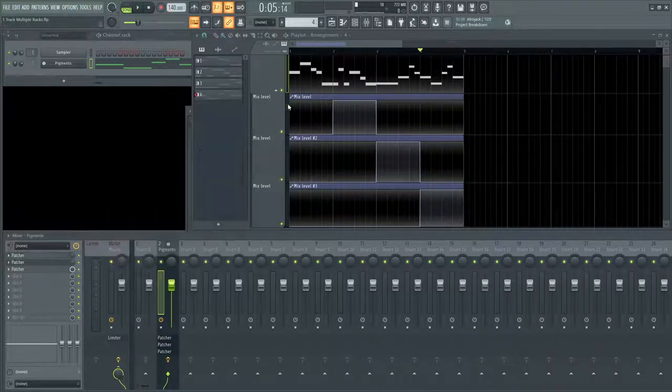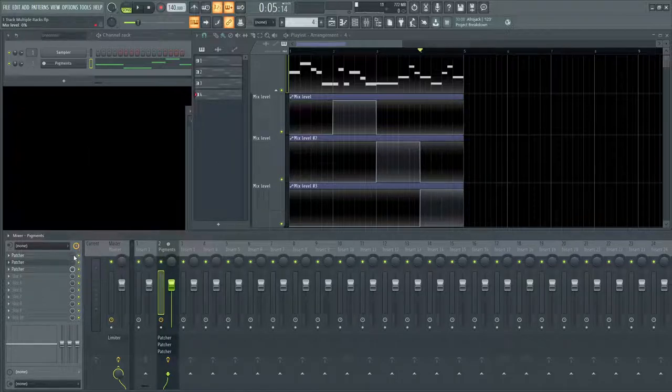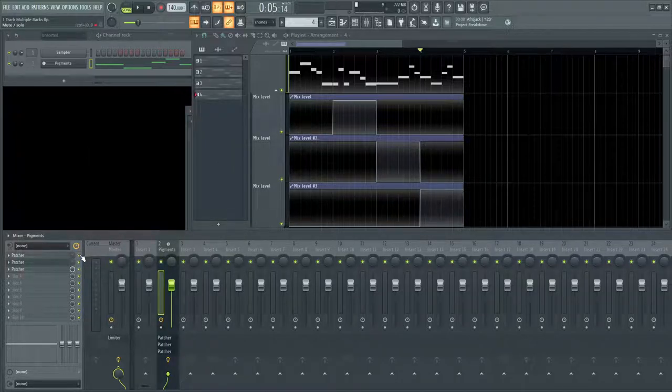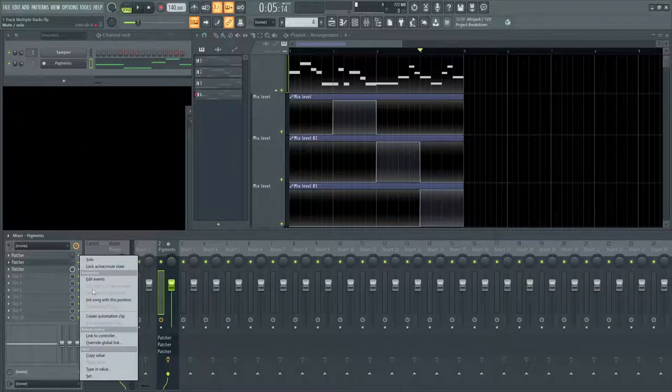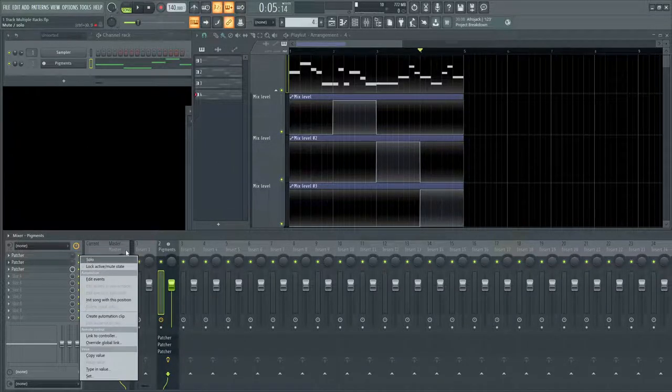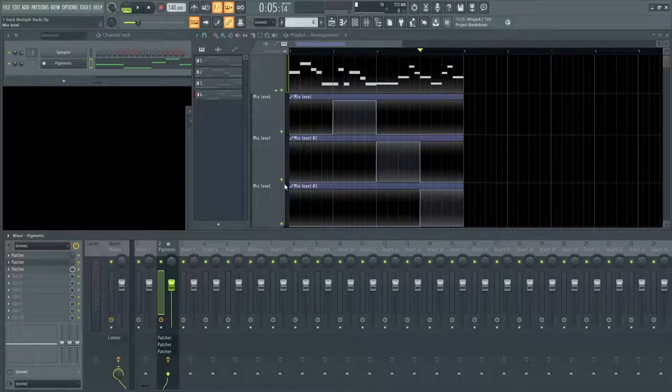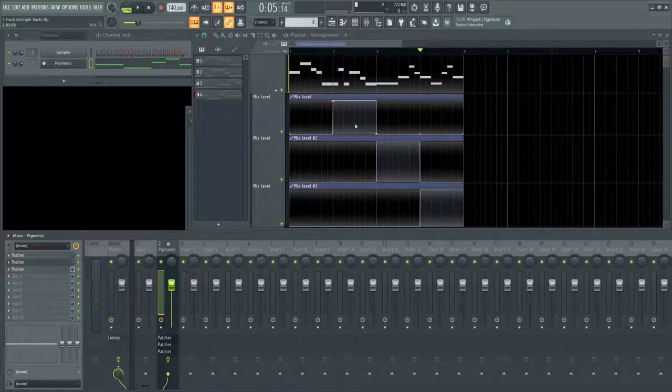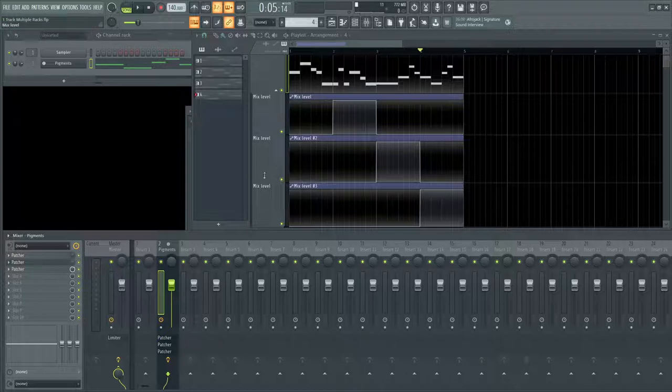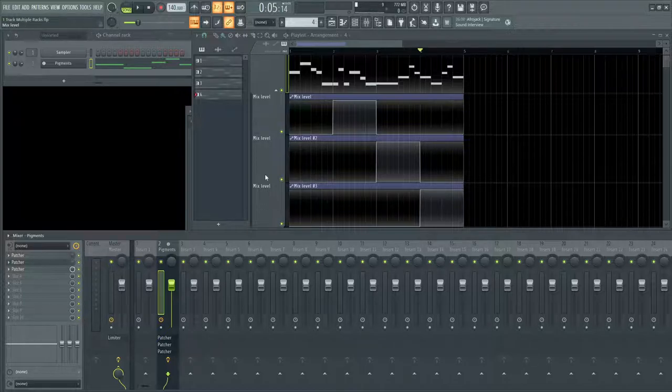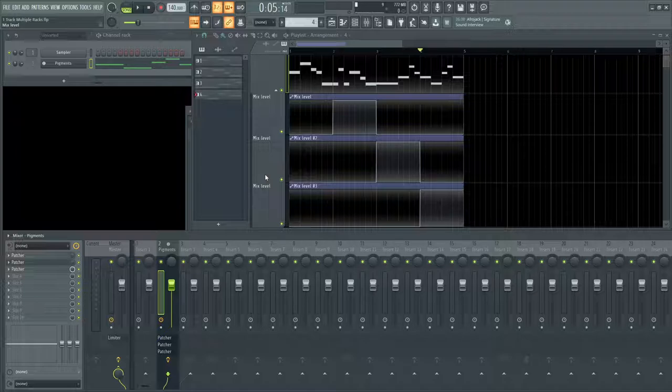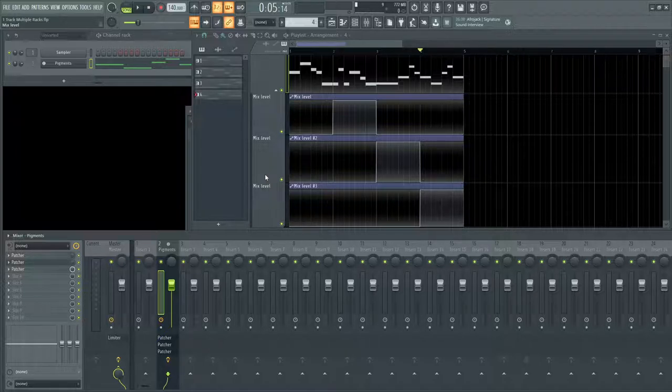And you might ask yourself why I did the mix knob here instead of the on off toggle, because if you right click, you can also create an automation clip. So I did the mix level here and I did use hold mode for demonstration purposes, but with this knob here, you can actually fade them in and out. So it's not such an abrupt change if they're happening really short. So that's one little advantage for that.